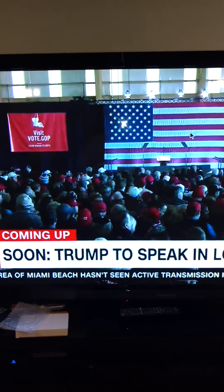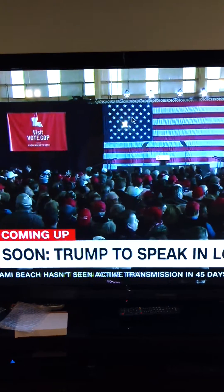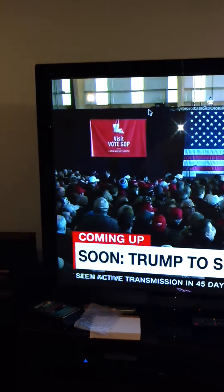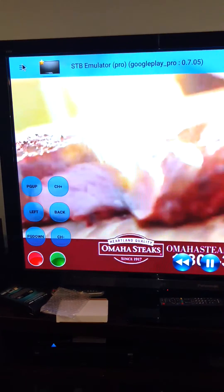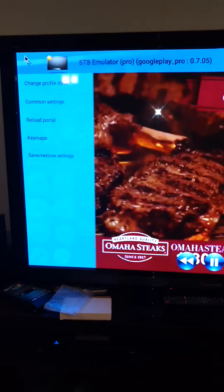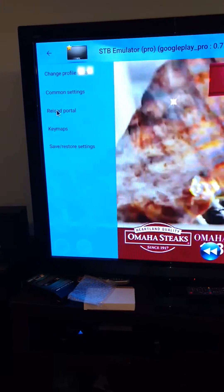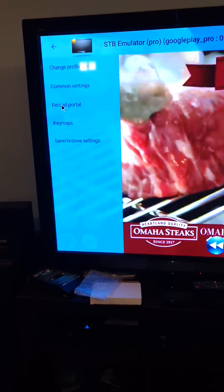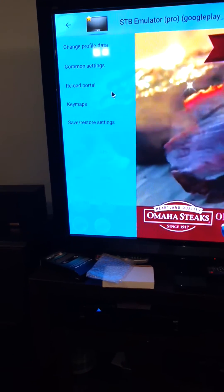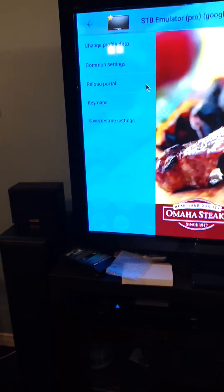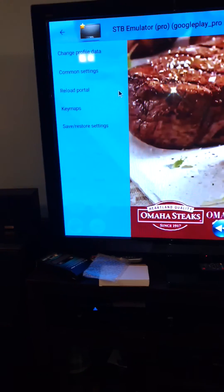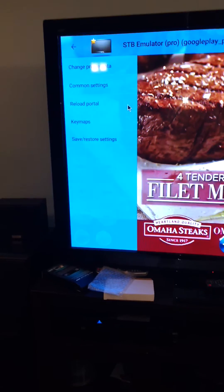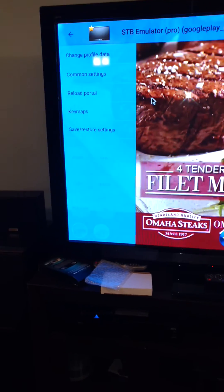Before exiting, tap the screen to get rid of that menu, then bring the mouse to the top left corner. There are three bars with a drop-down menu. You'll see Reload Portal — hit that if the TV doesn't load up at the beginning or if you have any issues. Before you panic, try hitting Reload Portal and that yellow bar will come up.